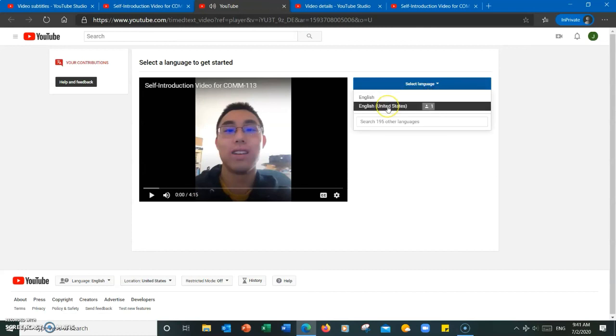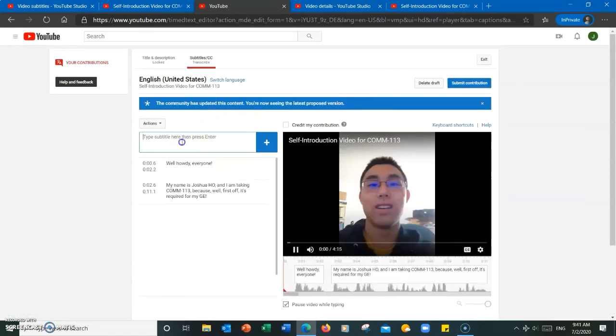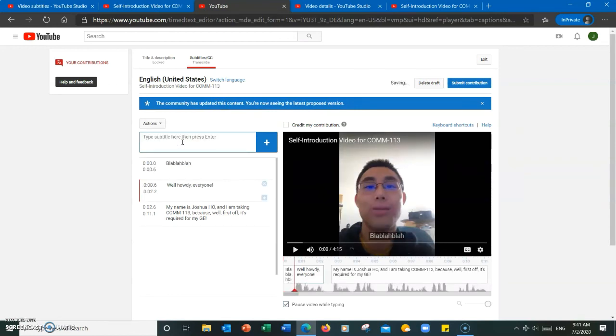And then just do the same thing as before for adding the subtitles and adjusting the timing. When you're done, hit submit contribution.